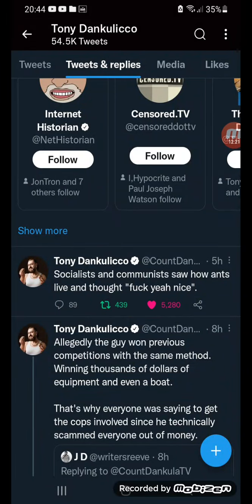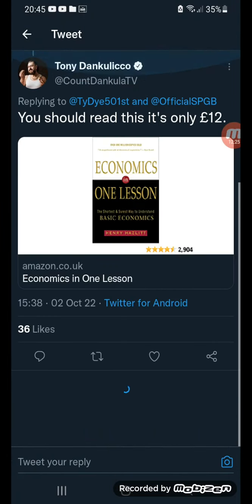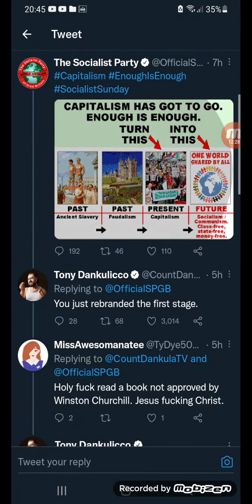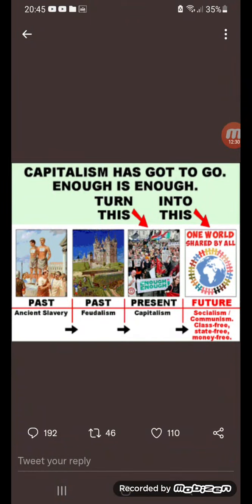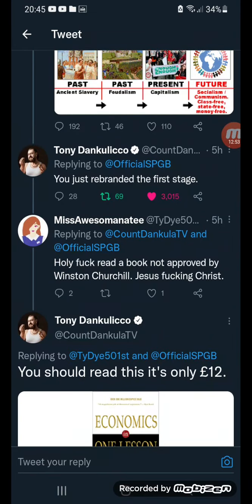Socialists and communists on Twitter posting: 'Hell yeah, nice — capitalism has got to go. Enough is enough. Turn this: past ancient slavery, past feudalism, present capitalism, future socialism slash communism — class free, state free, money free.' Should have worded that better, but whatever. You just rebranded the first stage. Holy crap, read a book.